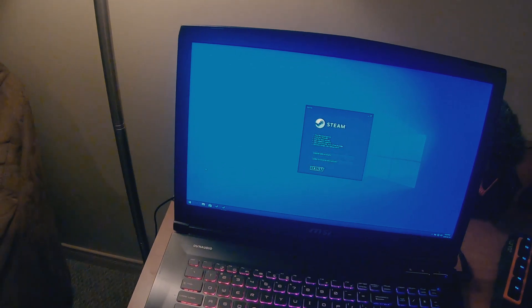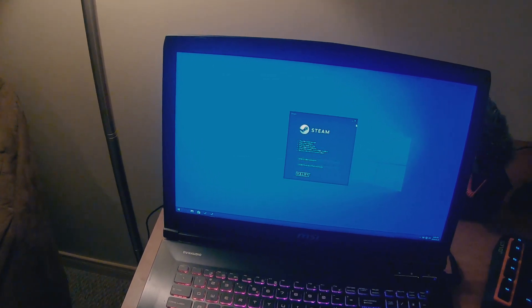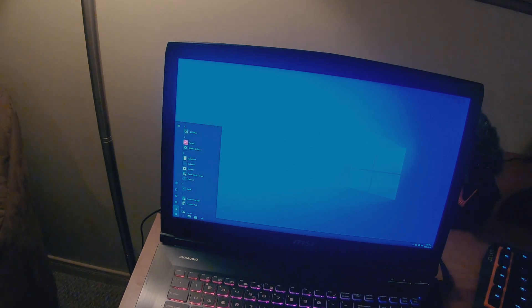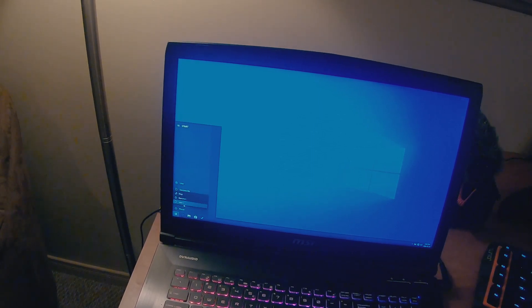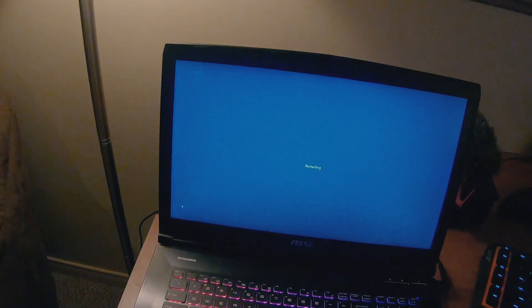Okay, so we have Dragon Center and the latest drivers installed. Now let's restart, see if that comes up.